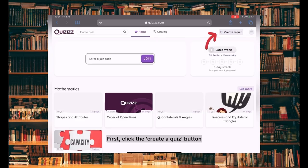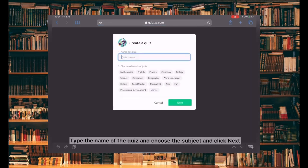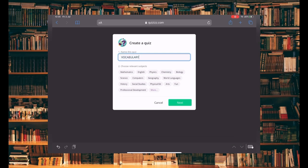Let's start! First, click the Create a Quiz button. Second, type the name of the quiz and choose the subject and click Next.